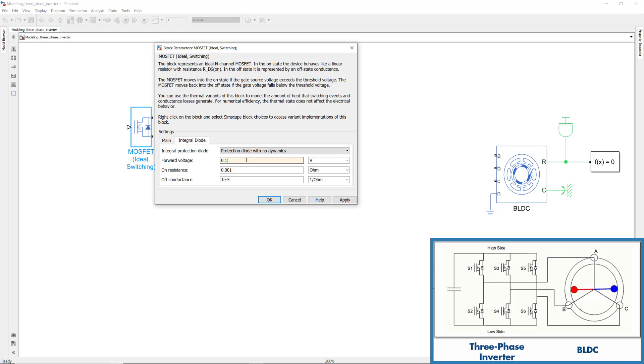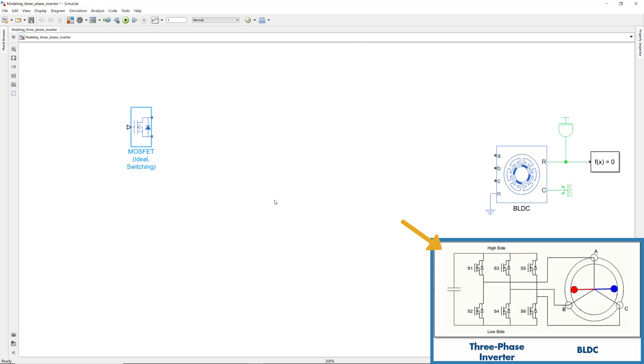Now, we'll try to build the same circuit as in this picture by inserting the necessary blocks and connecting them together. Let's start with the first pair of switches that control the phase A currents.